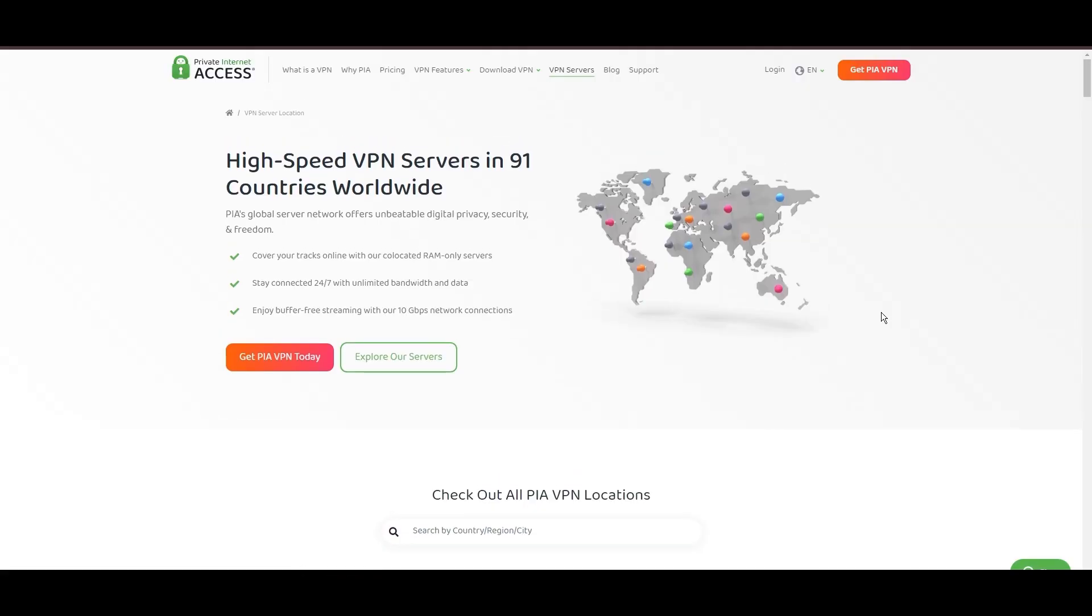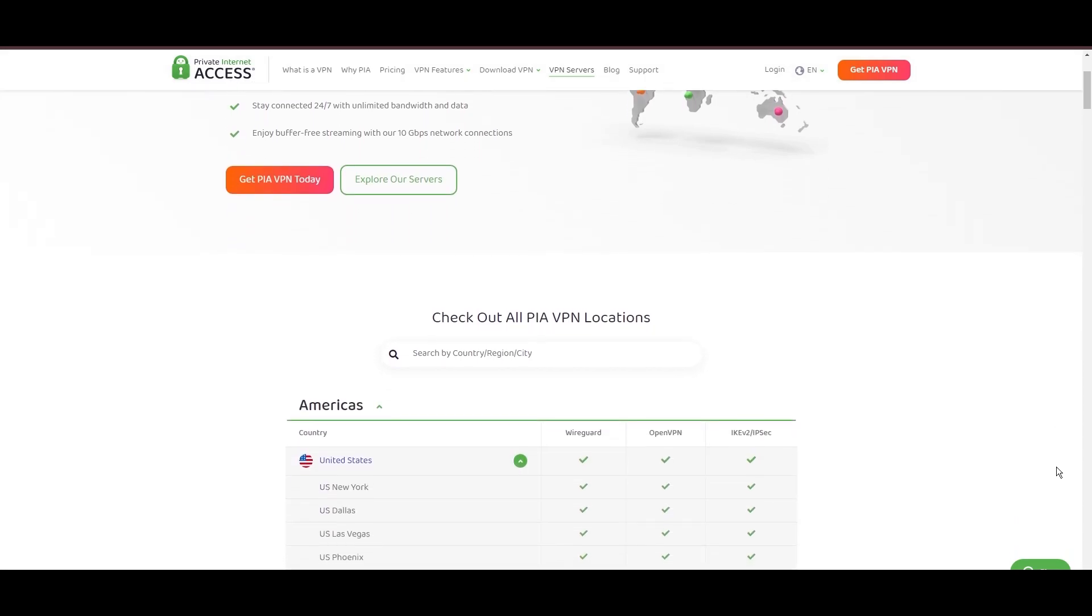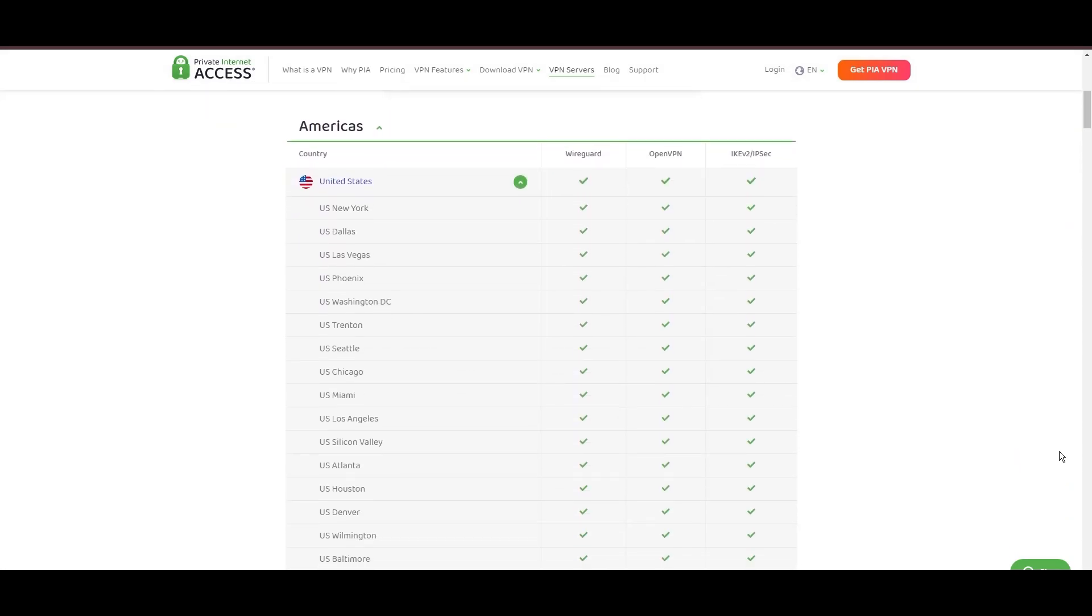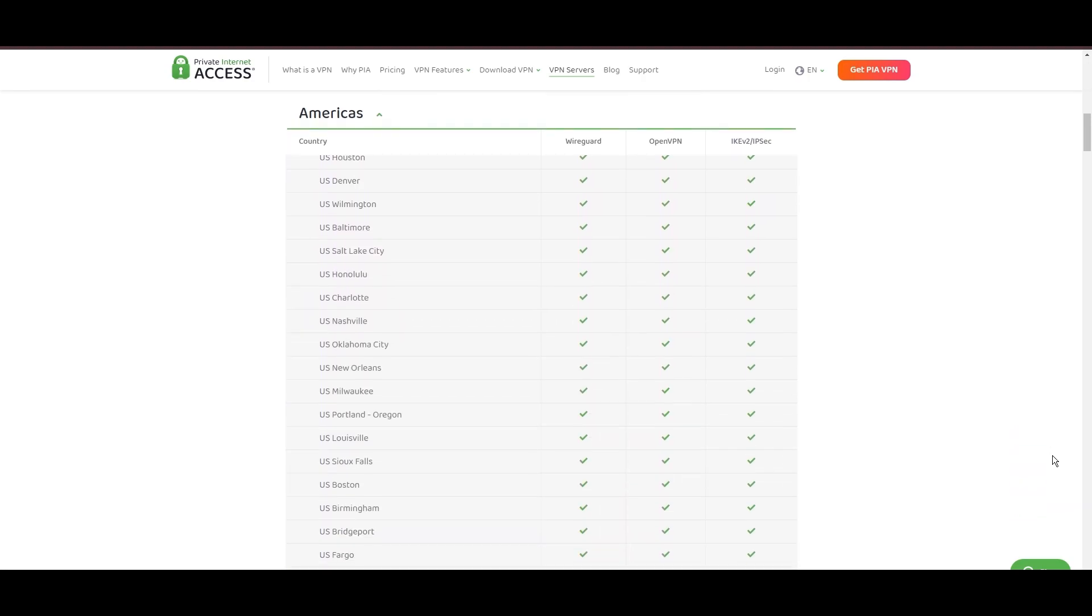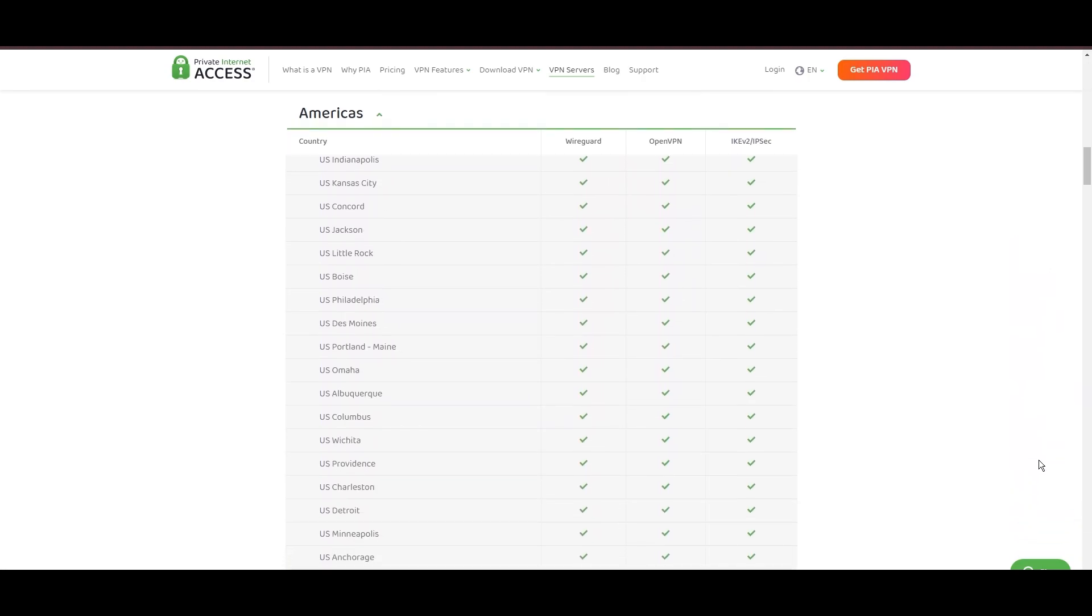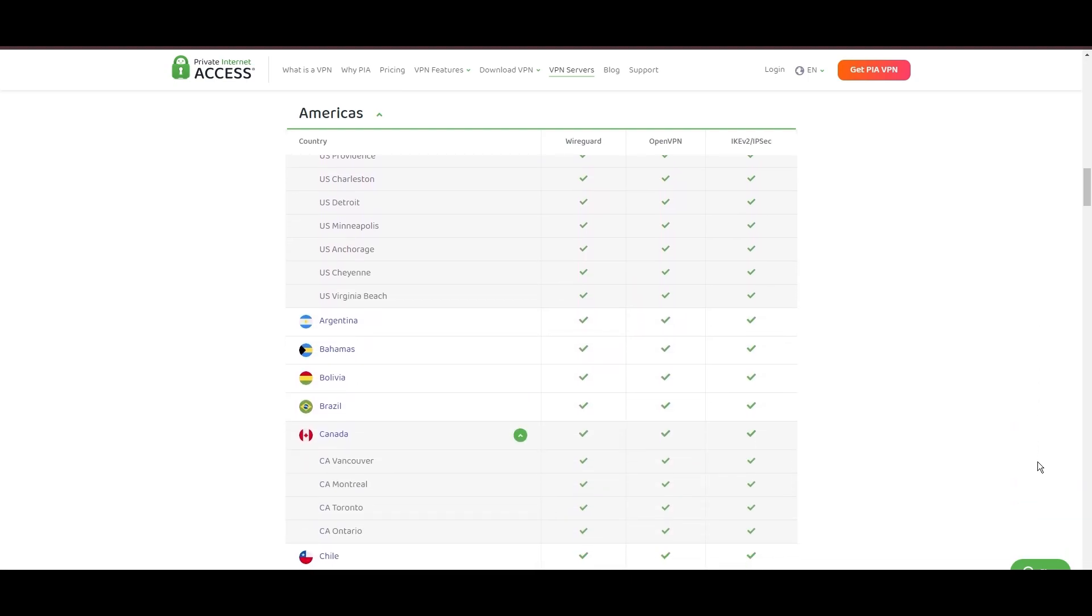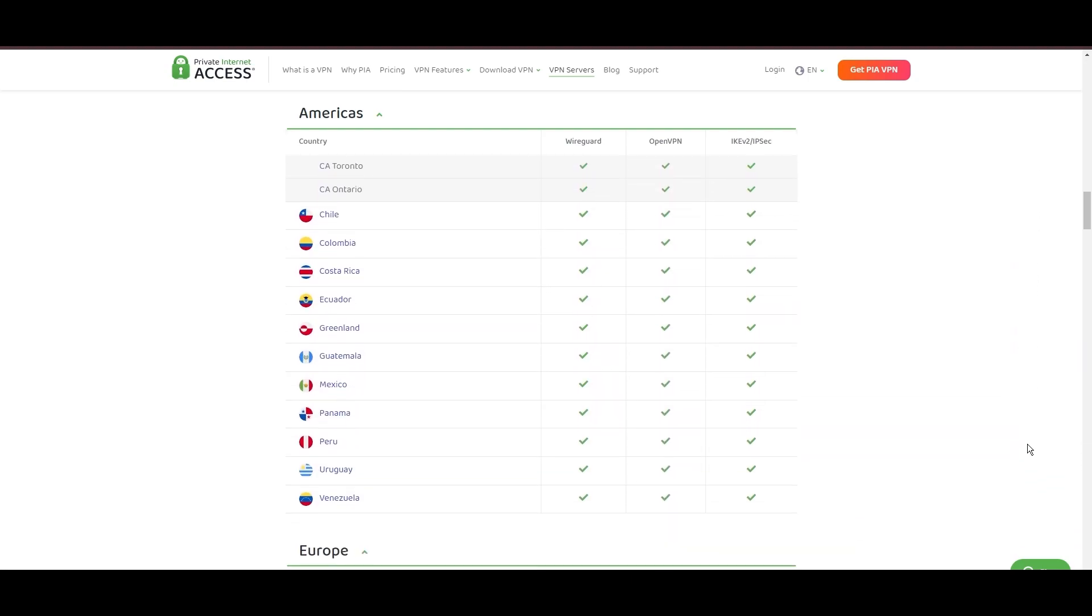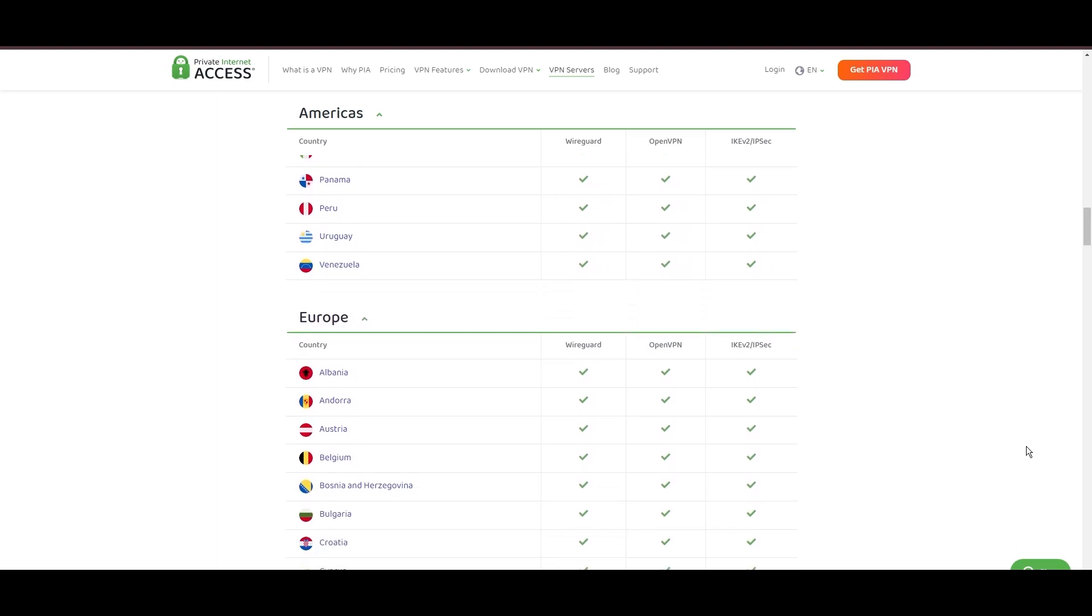Stepping into the spotlight with a formidable network, Private Internet Access (PIA) VPN shines for its unparalleled range of over 35,000 servers globally. This massive server network not only surpasses giants like NordVPN and Surfshark but also solidifies PIA's position as the preferred choice for those valuing server diversity and accessibility on Aloft.